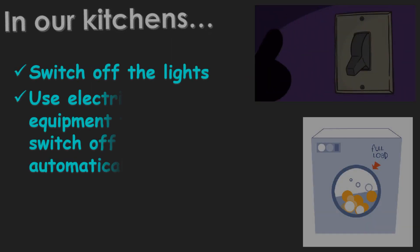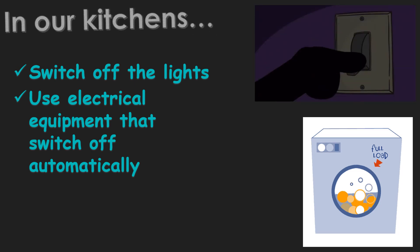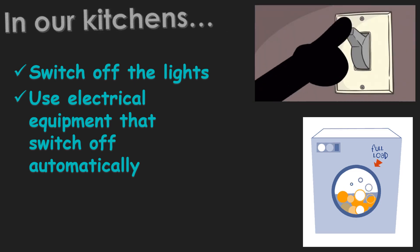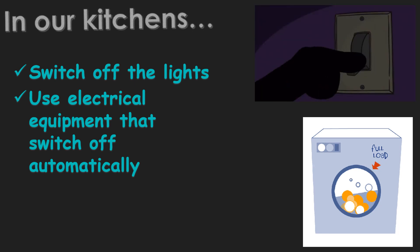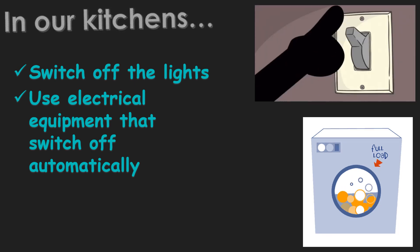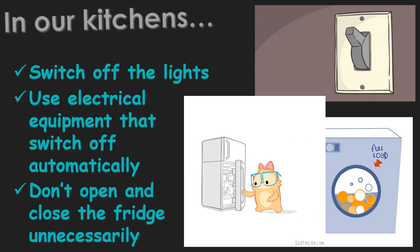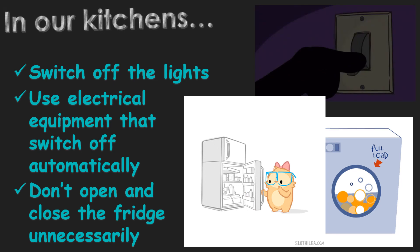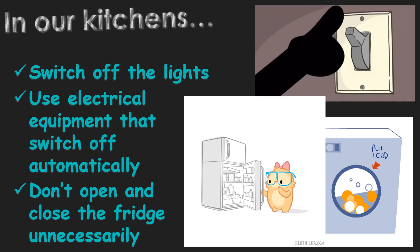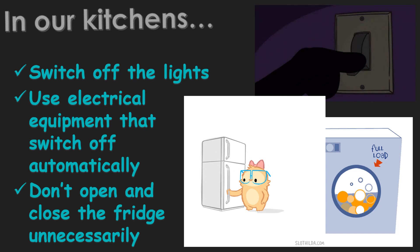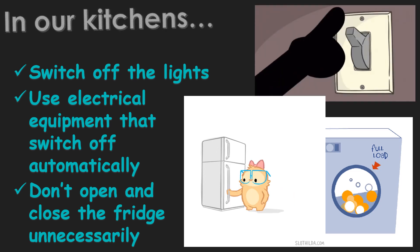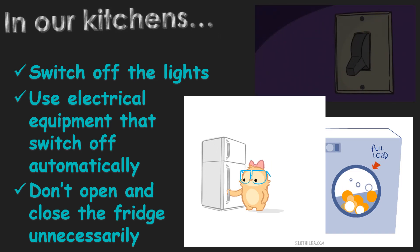We can also help to conserve electricity when using electrical equipment in the kitchen. First, switch off the lights when they are not in use. Next, use electrical equipment that switch off automatically. That's why we have timers in our appliances. Next, do not open and close the door of the refrigerator unnecessarily. Each time the door is open, more electricity is needed to cool the refrigerator again.